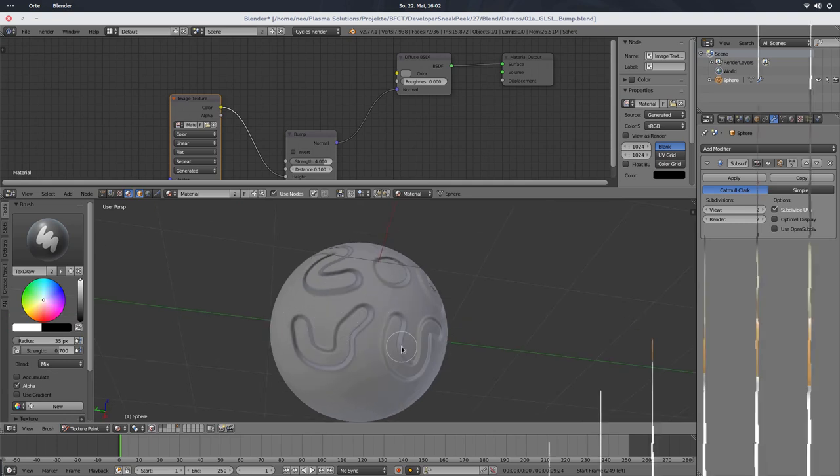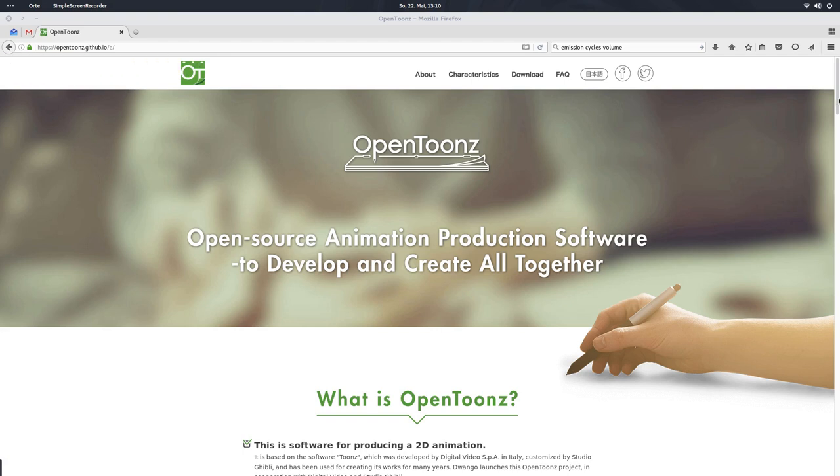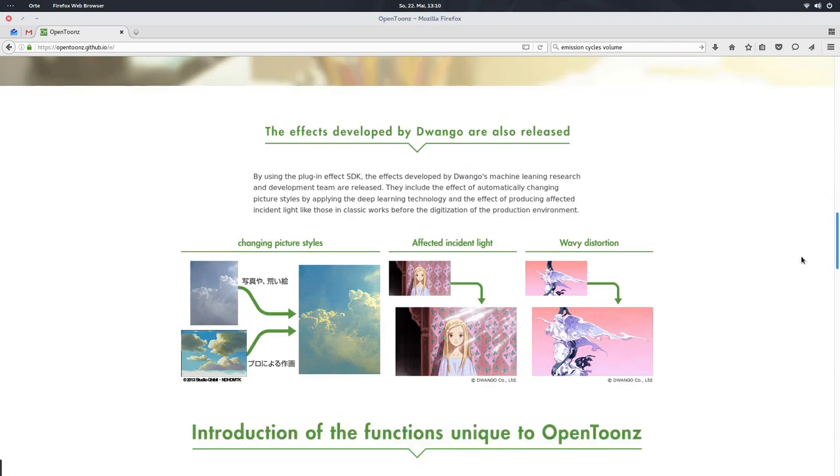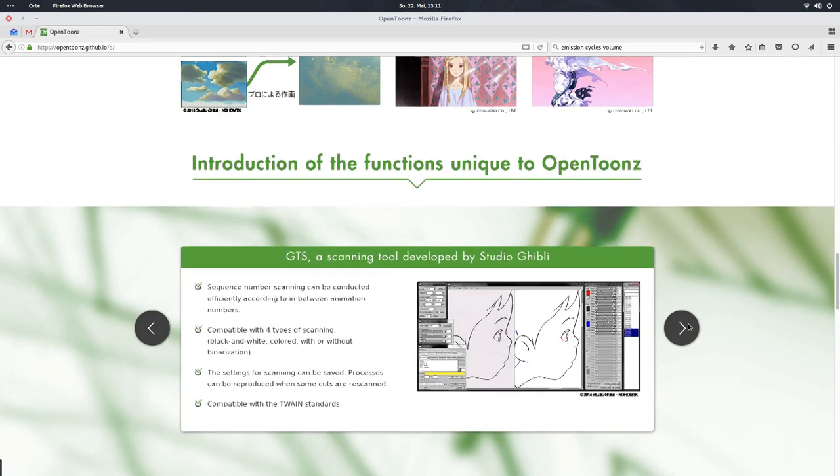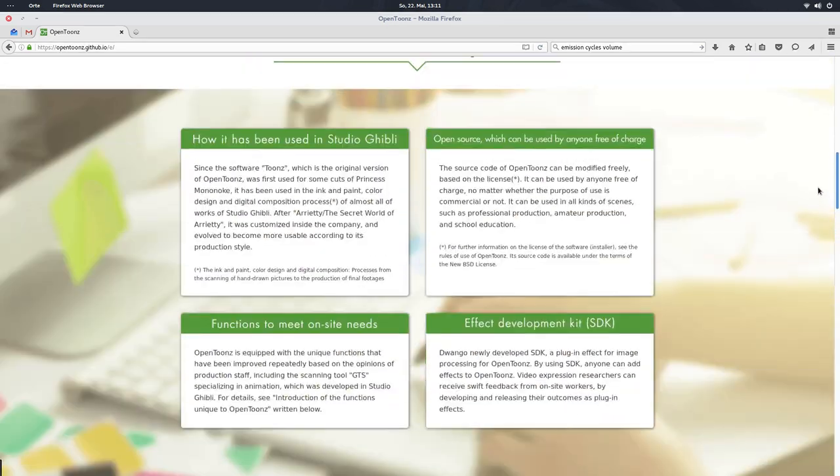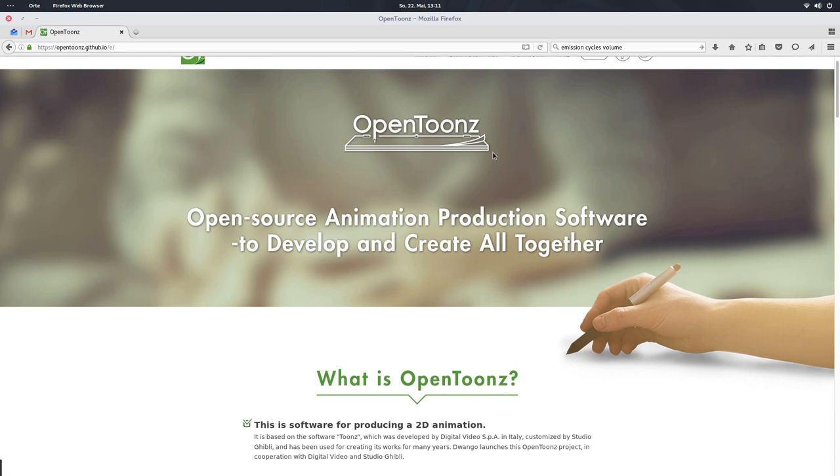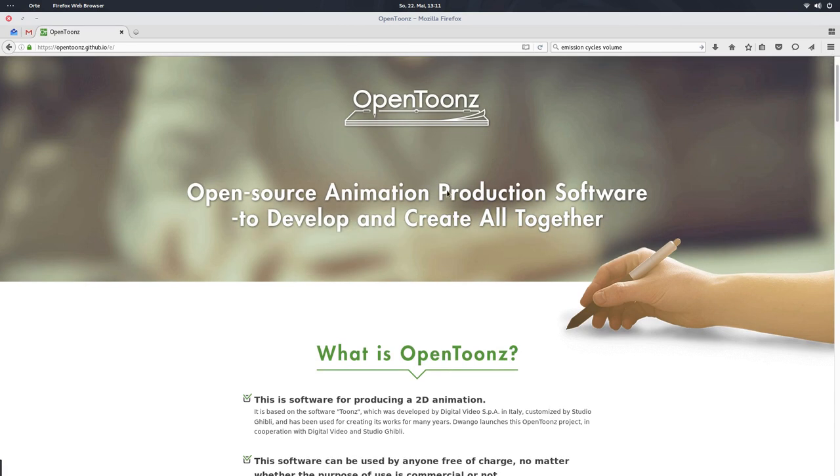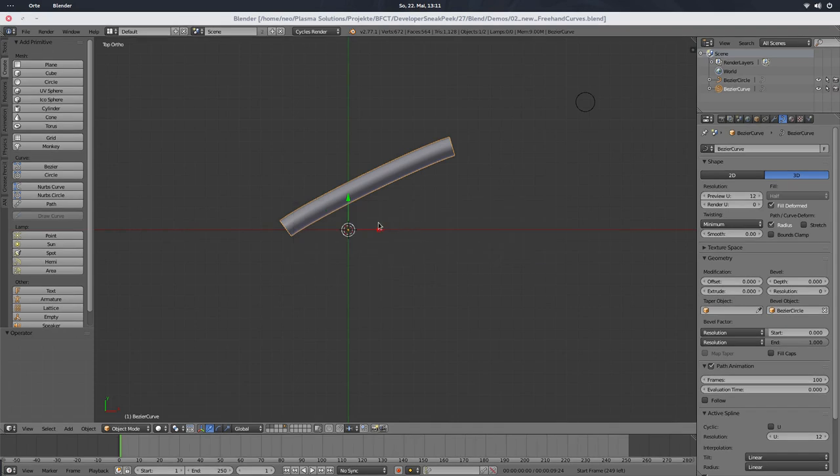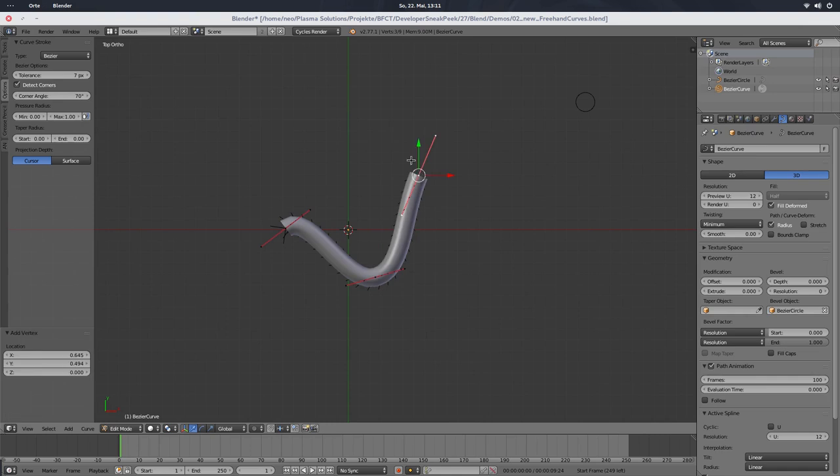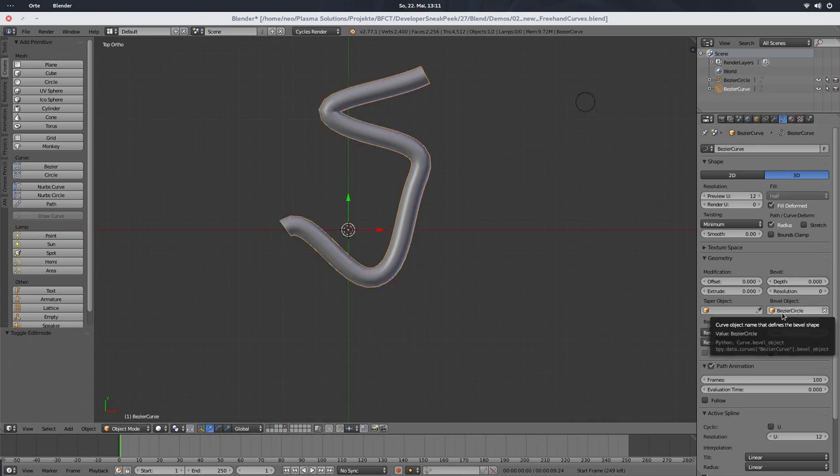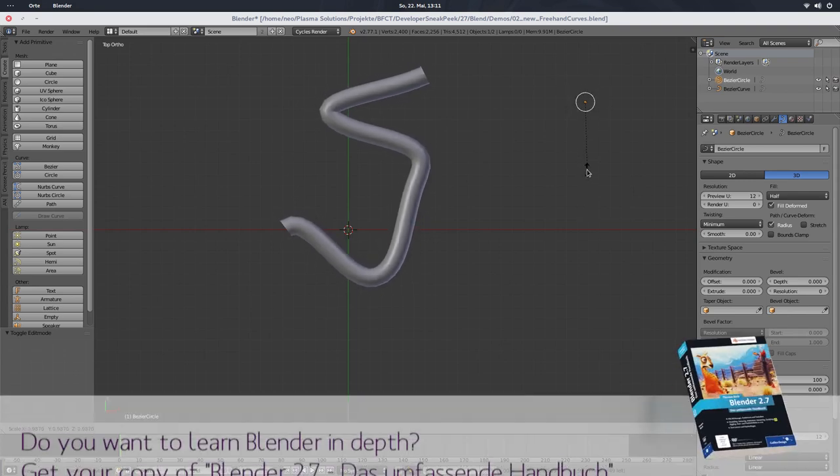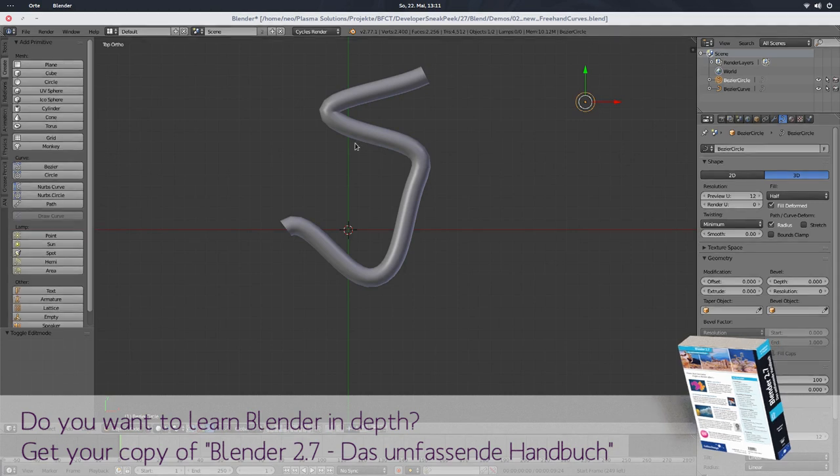And now let's continue with the normal next feature. OpenTunes, maybe you have heard of it, was open-sourced recently. That is a tool for 2D animation and was used by Studio Ghibli to make those awesome movies. And this tool included a freehand curve drawing option. And Campbell was keen on how they do it, on finding out how they do it, and inspect the code, and transferred this code to Blender. And so we have now a freehand drawing mode for curves in Blender.